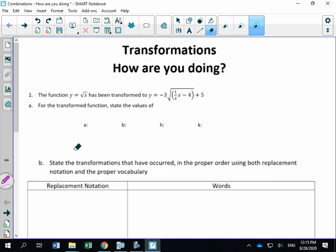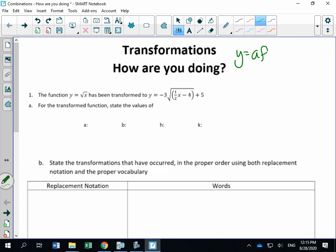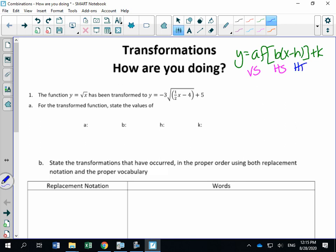The first thing it says is the function y equals f — a radical function — has been transformed to this equation. Before I even start, I always tell students to get in the habit of writing your equation: y equals a·f(b(x minus h)) plus k. Write underneath each letter which are the stretches and which are the translations. Your a value is your vertical stretch, b is your horizontal stretch, h is your horizontal translation, and k is your vertical translation. Remember that b and h affect your x-coordinates, and a and k affect your y-coordinates.